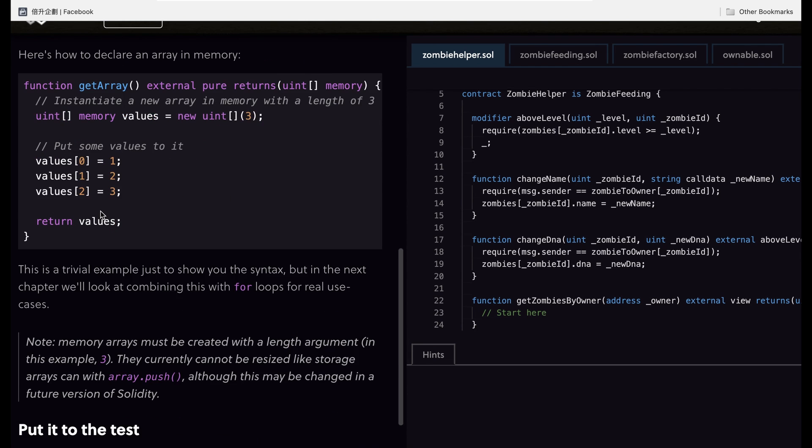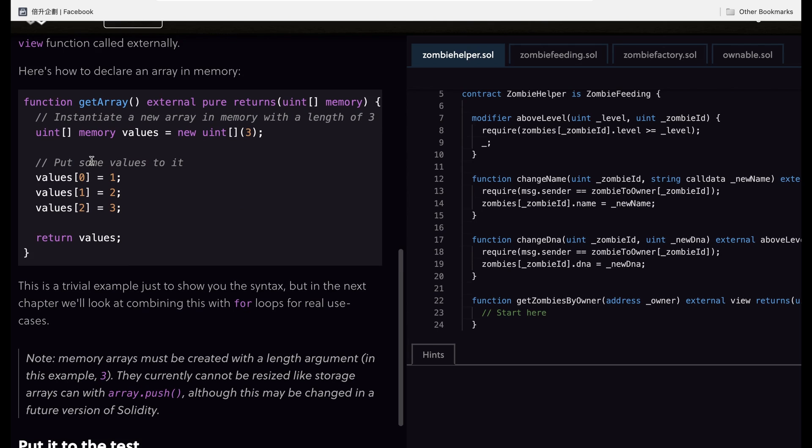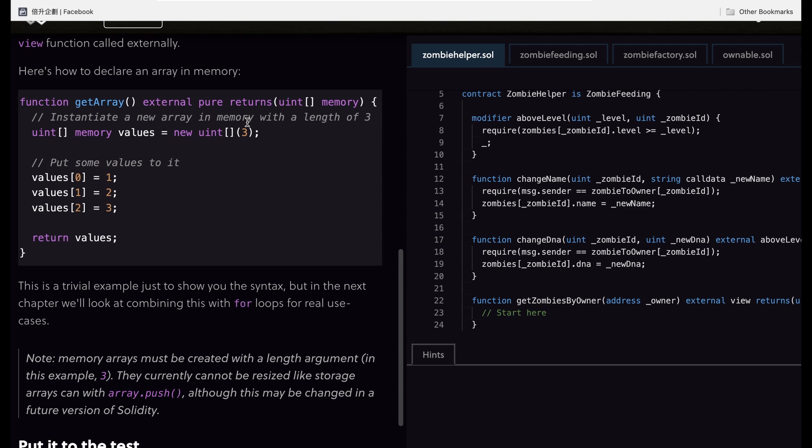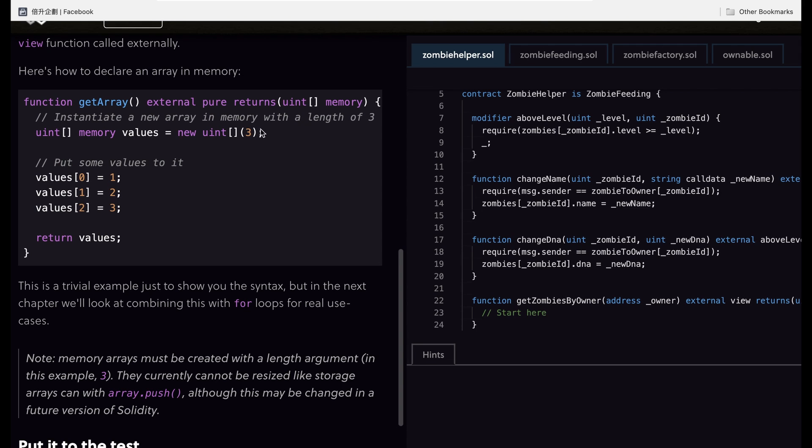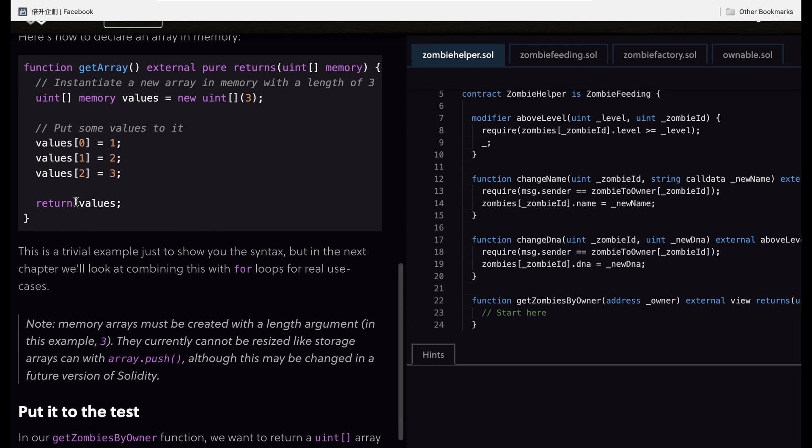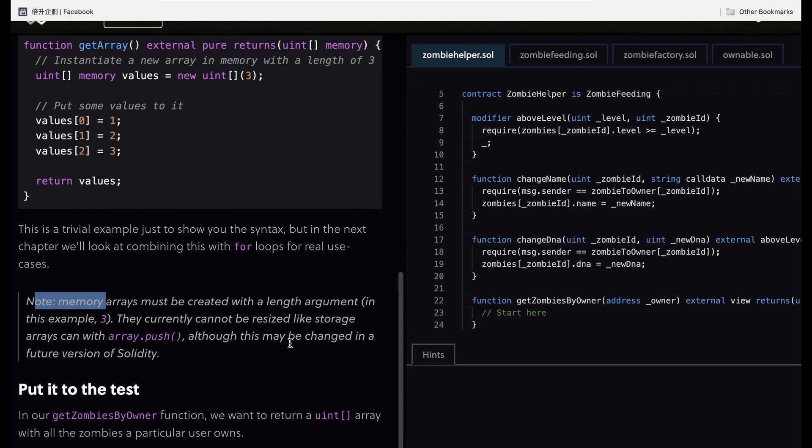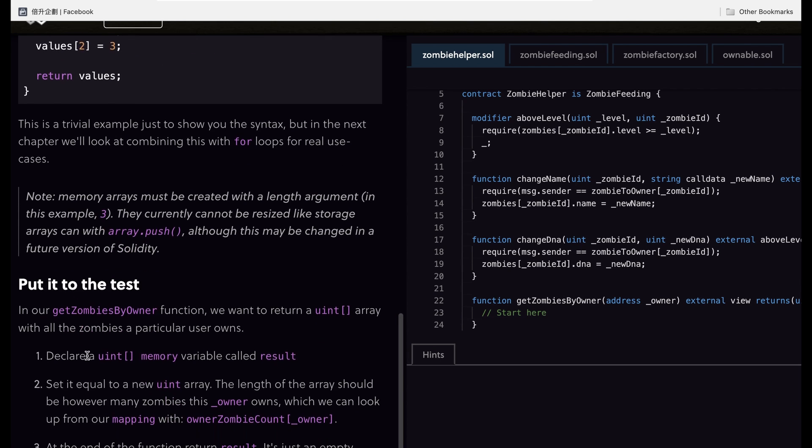Now you can see there is an example of getArray and it will declare an array with a length of 3 and we put some values in it. There is a note that memory arrays can only be created with a length argument and they cannot be resized like storage arrays, although this may be changed in a future version of Solidity.